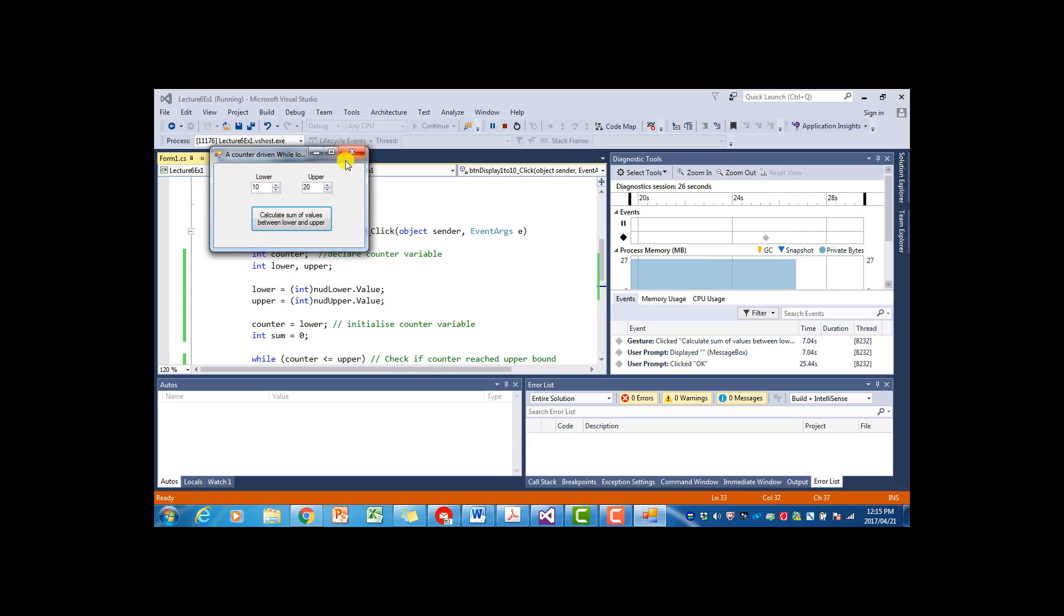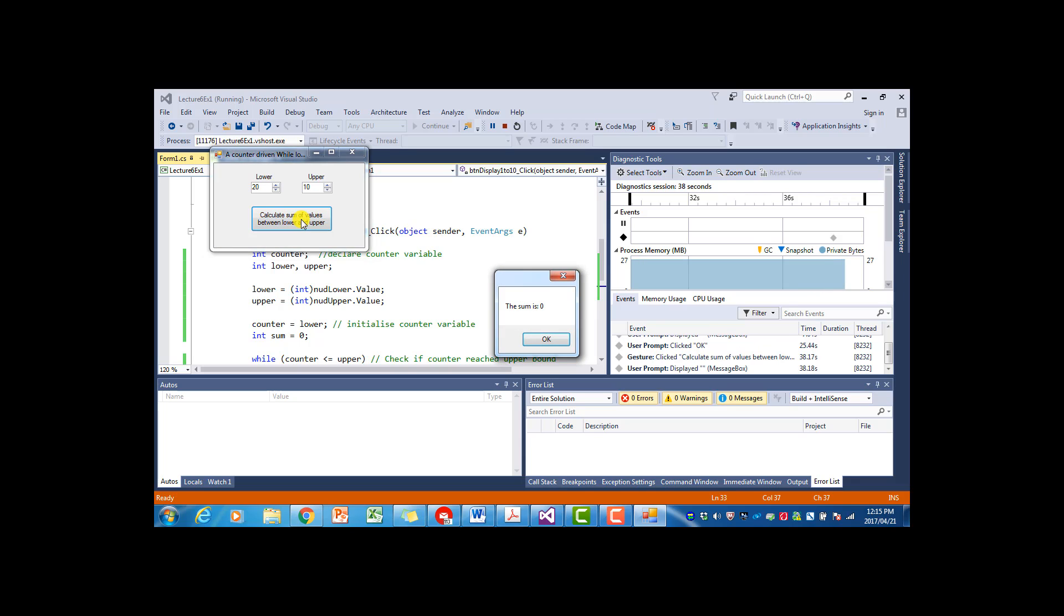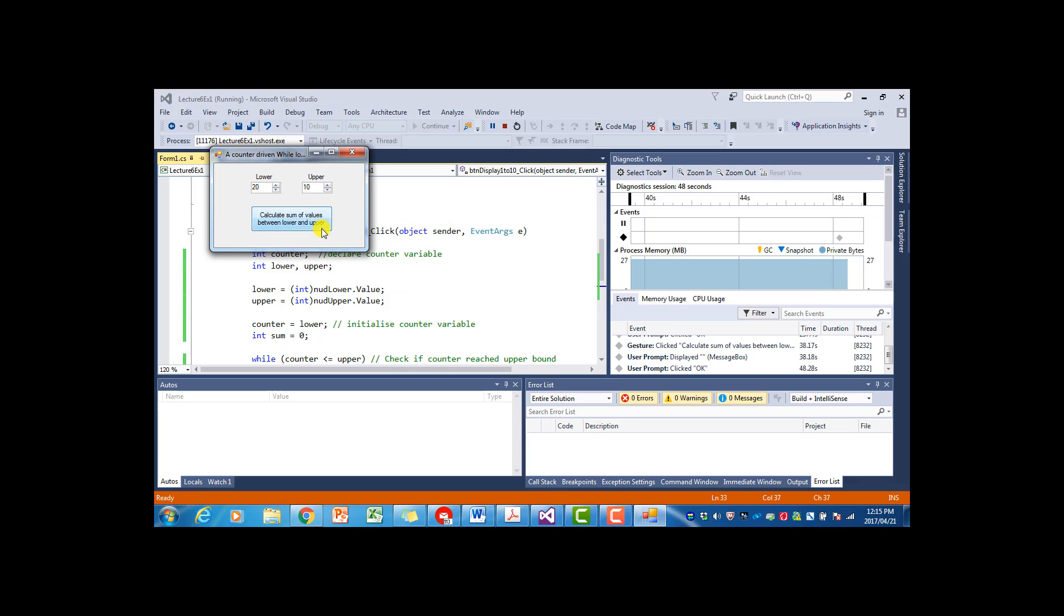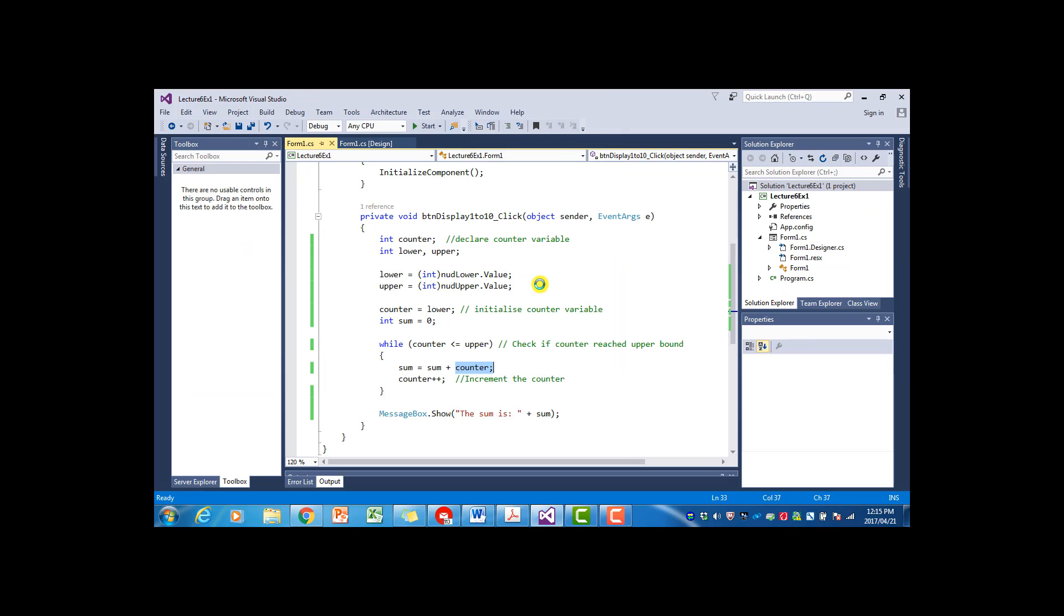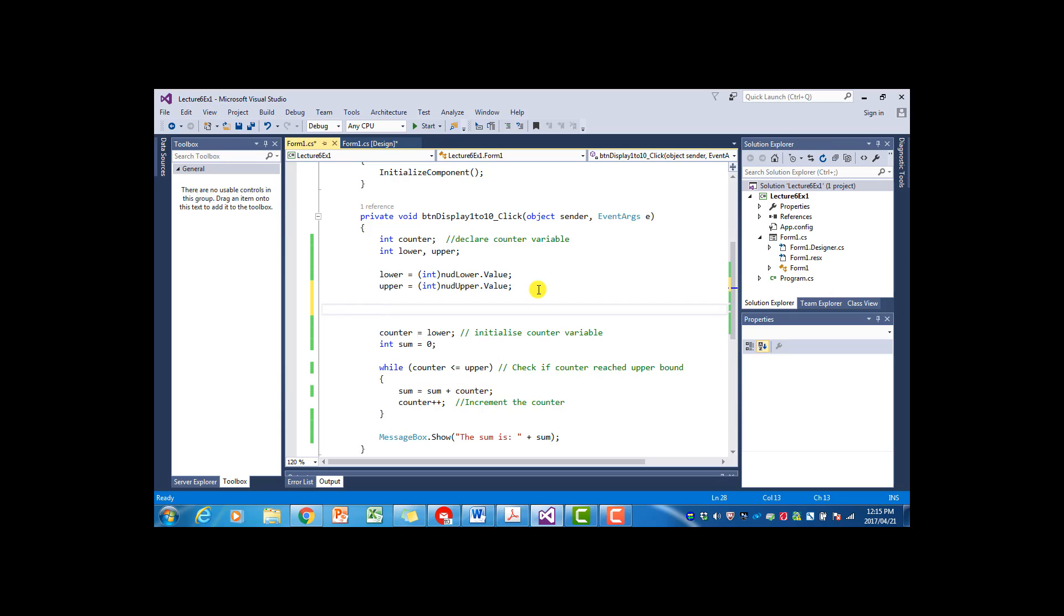So there is one thing that we didn't make provision for here. And that is if we put in a bigger lower value than an upper value. The program won't give a mistake or an error. It will just give us that the sum between those values is zero. So ideally, if this is the case, we actually should catch the error and give a message. So how we want to do that,